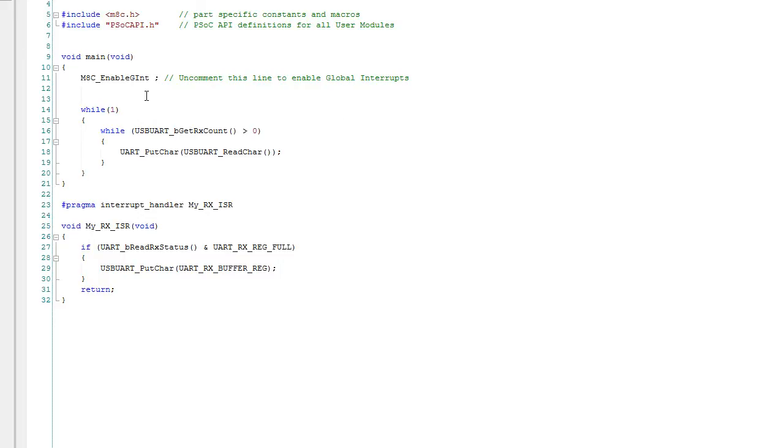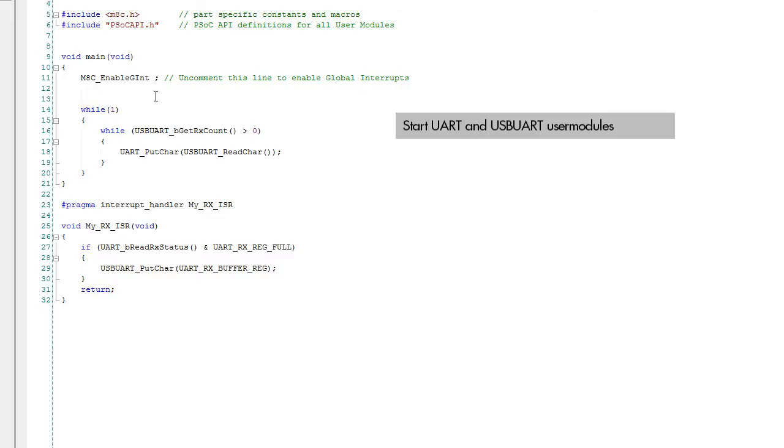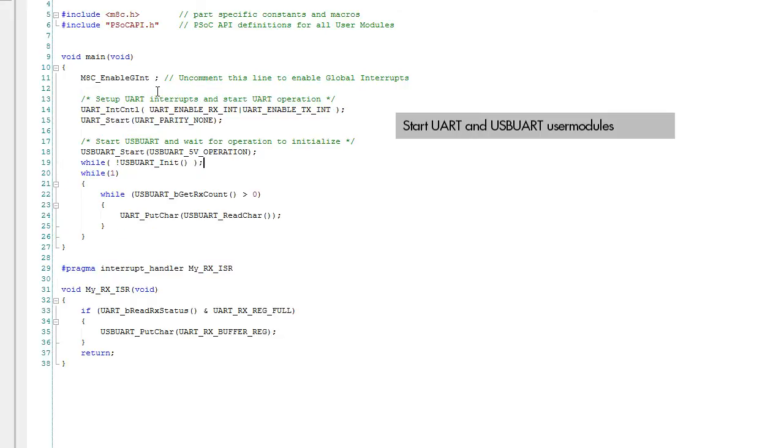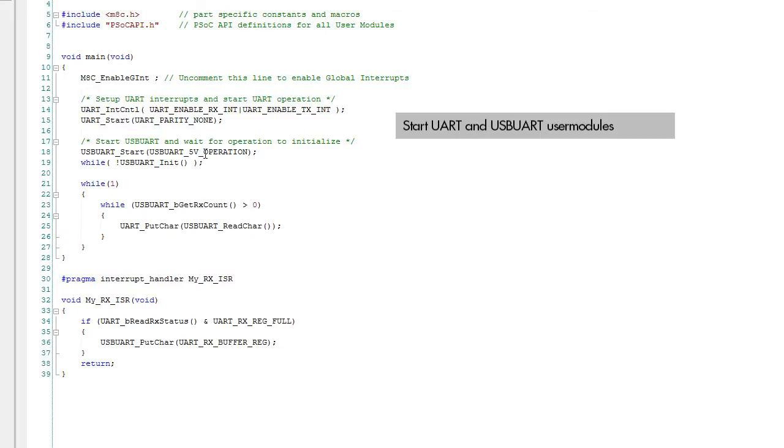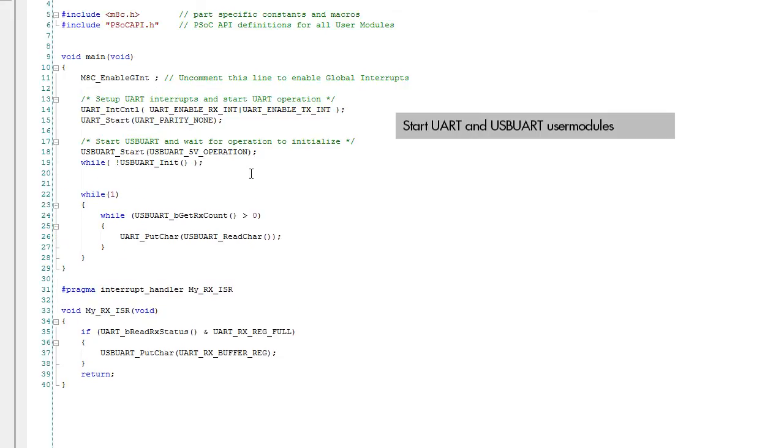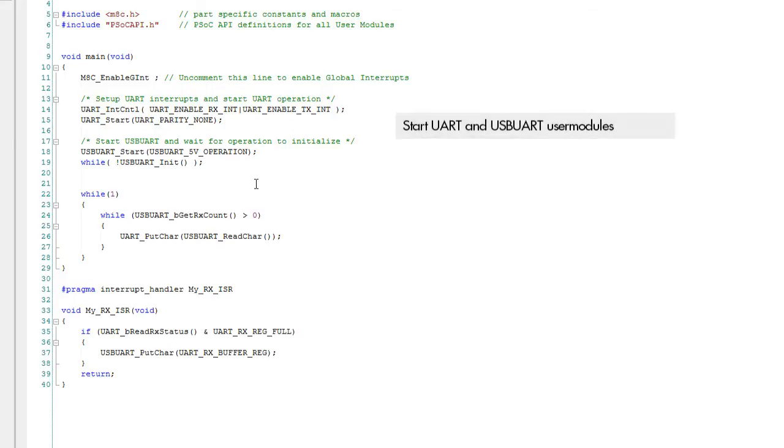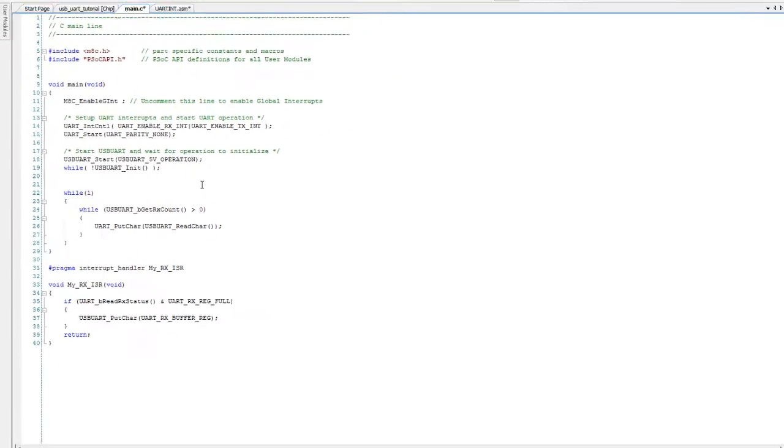That completes the bridge. We finish the code by adding the APIs to start the two user modules. Build the project using the menu option.